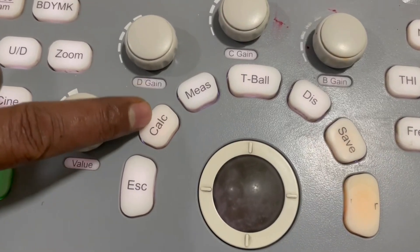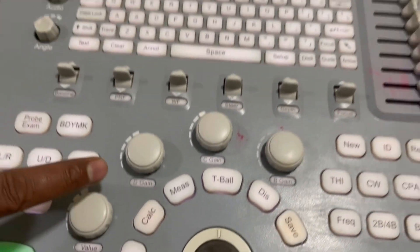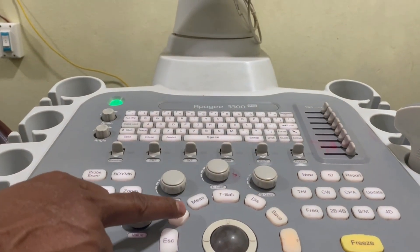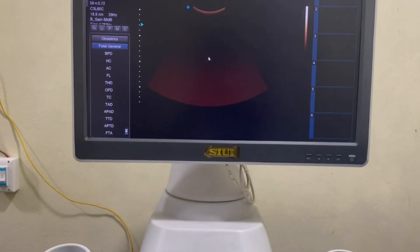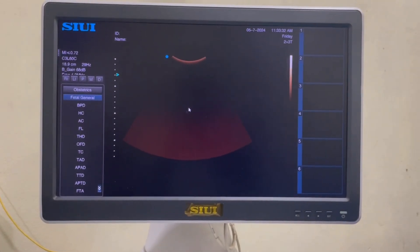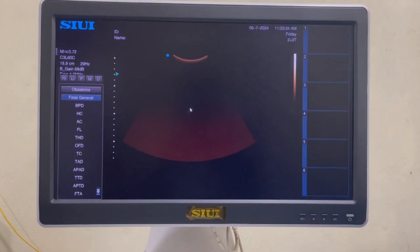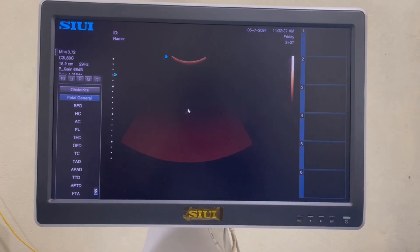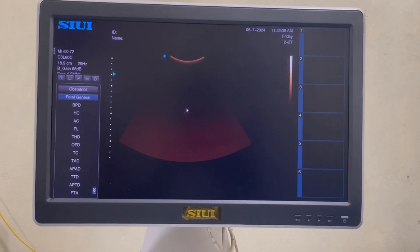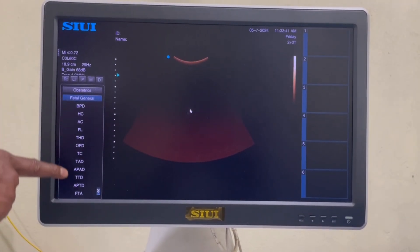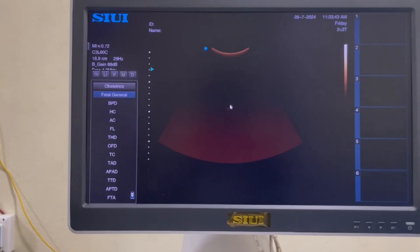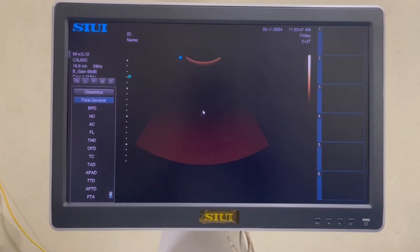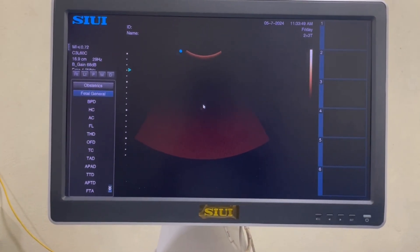Now we will see how to measure the pregnancy profile parameters in this examination. This one is the calculation button. With this button, we can measure different types of obstetrical parameters such as biparietal diameter, abdominal circumference, femoral length, amniotic fluid index, gestational sac, and others. You can see the parameters listed: biparietal diameter, abdominal circumference, femoral length, and so on.